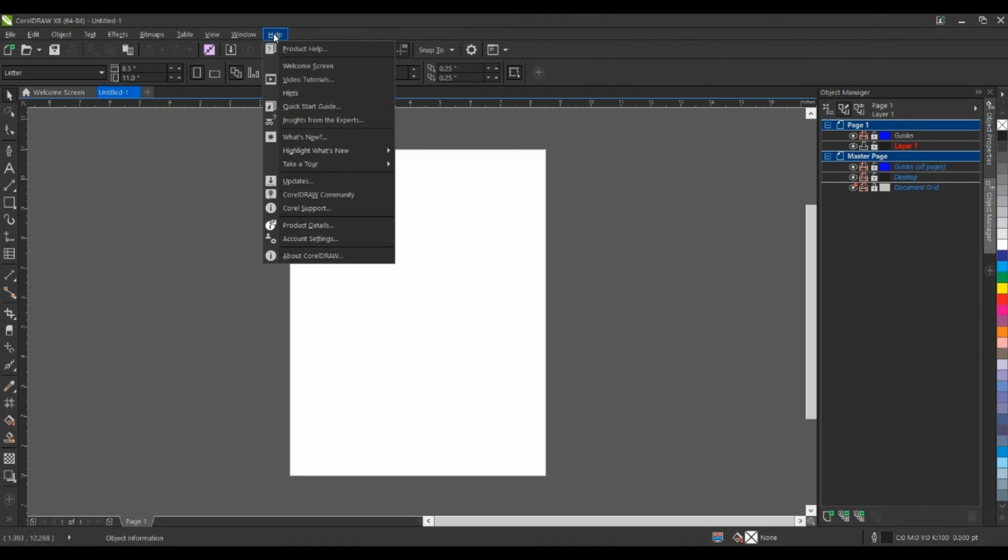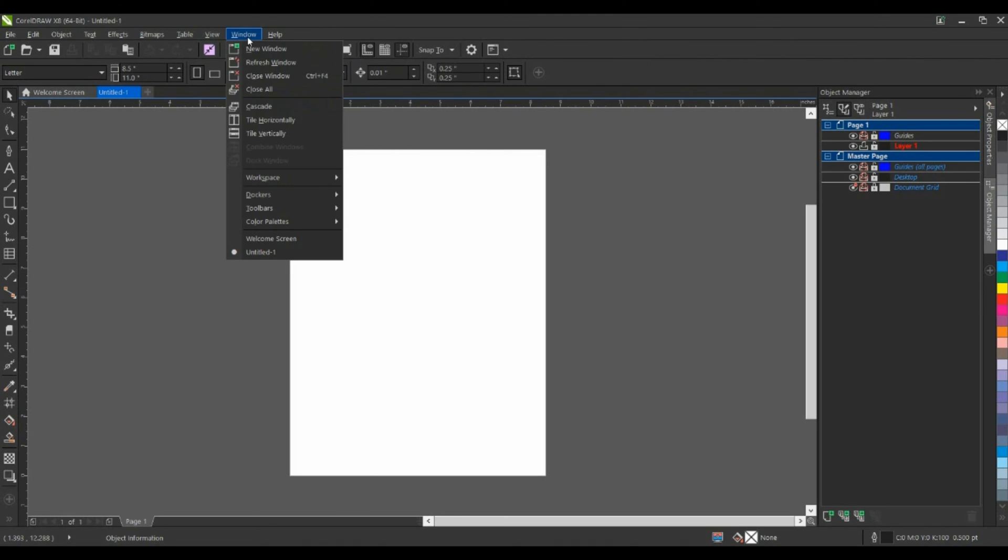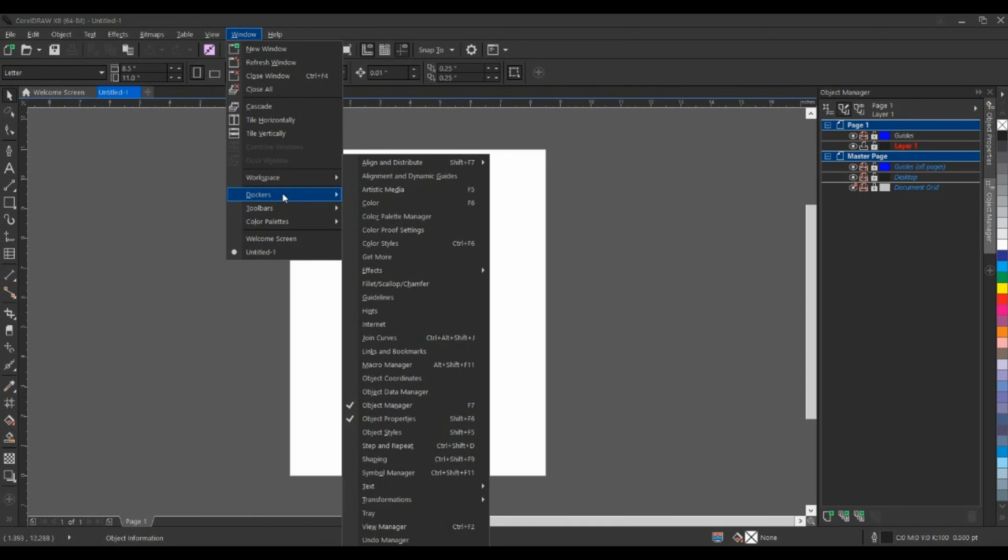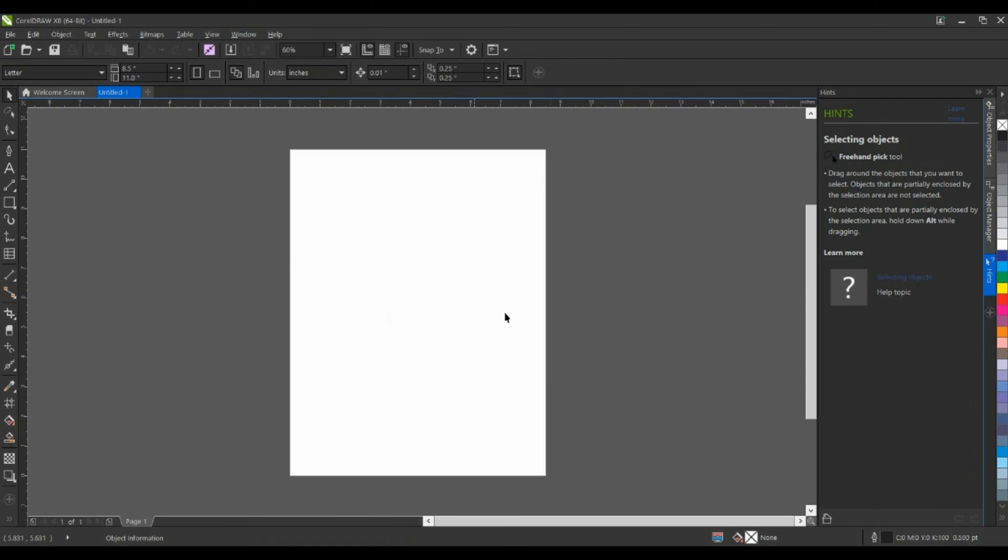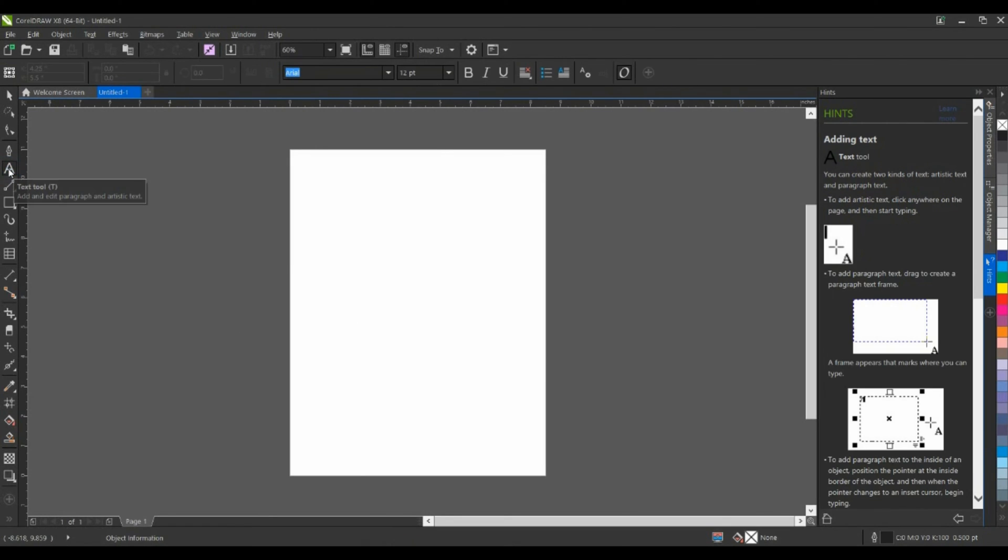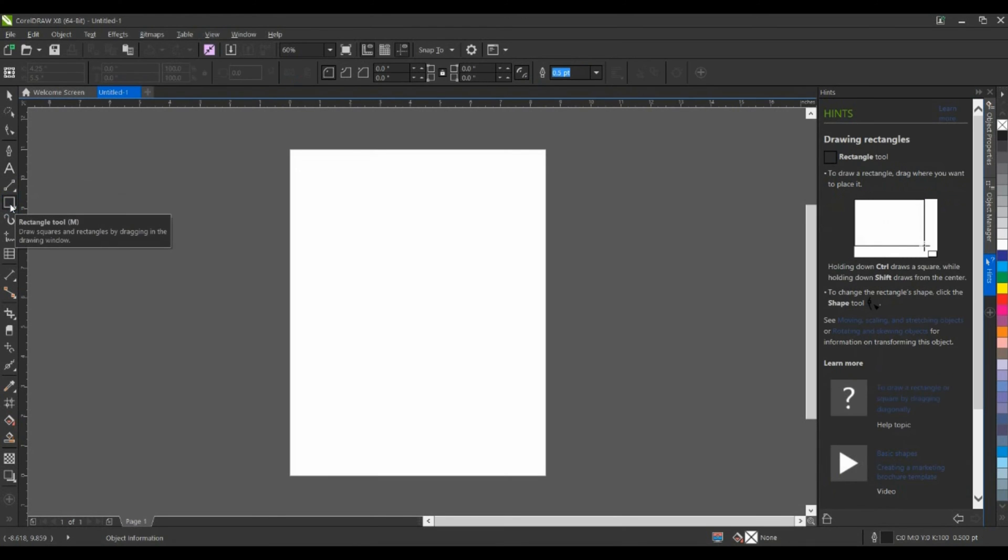From the Help menu, I can go down and select Hints. Alternatively, from the Windows menu, down to Dockers, and I can select Hints in here. This will open up my Docker on the right hand side, and as I say, depending on the tool that I have selected, the Hints Docker is going to change and it's going to tell me how to use that specific tool.